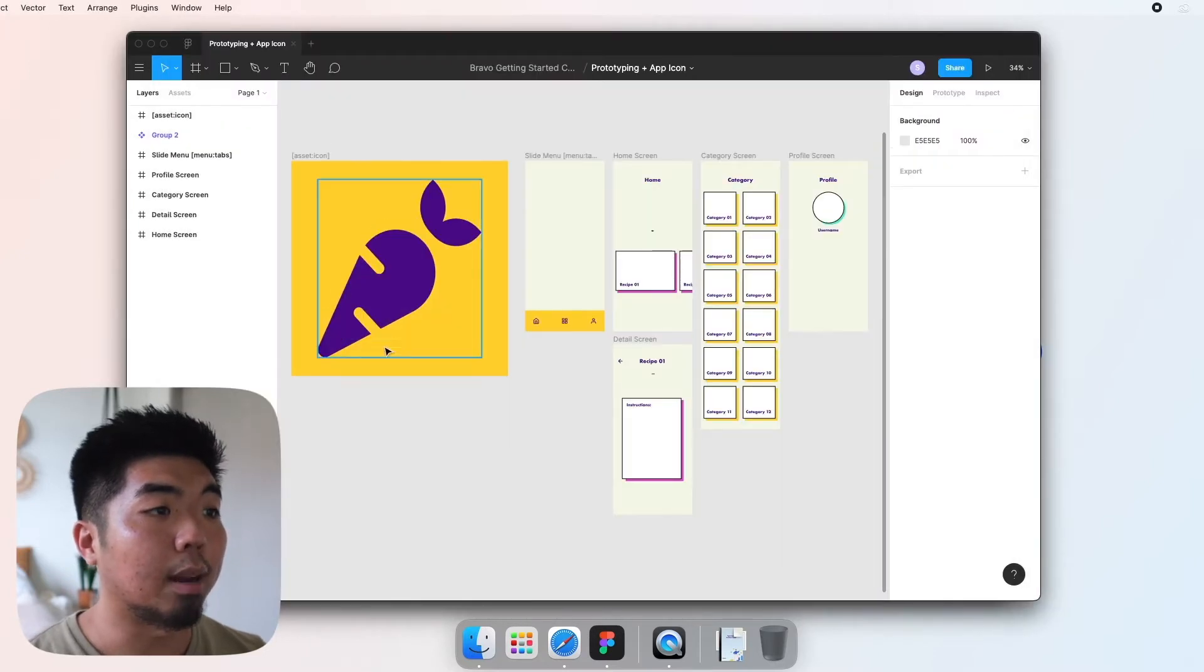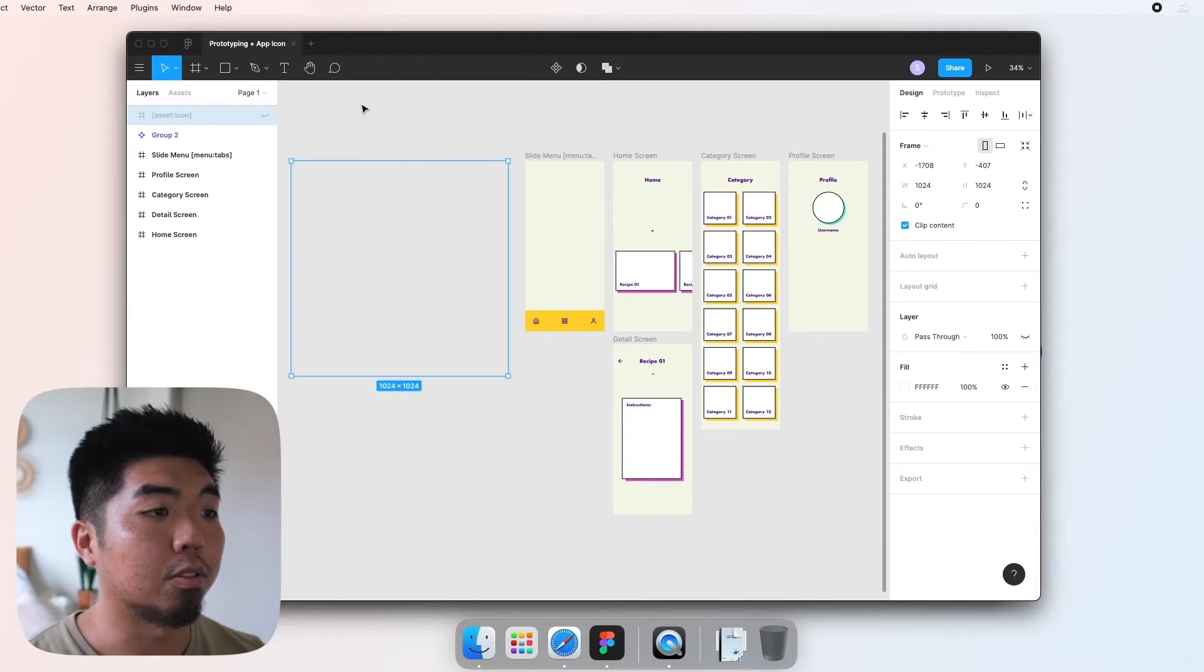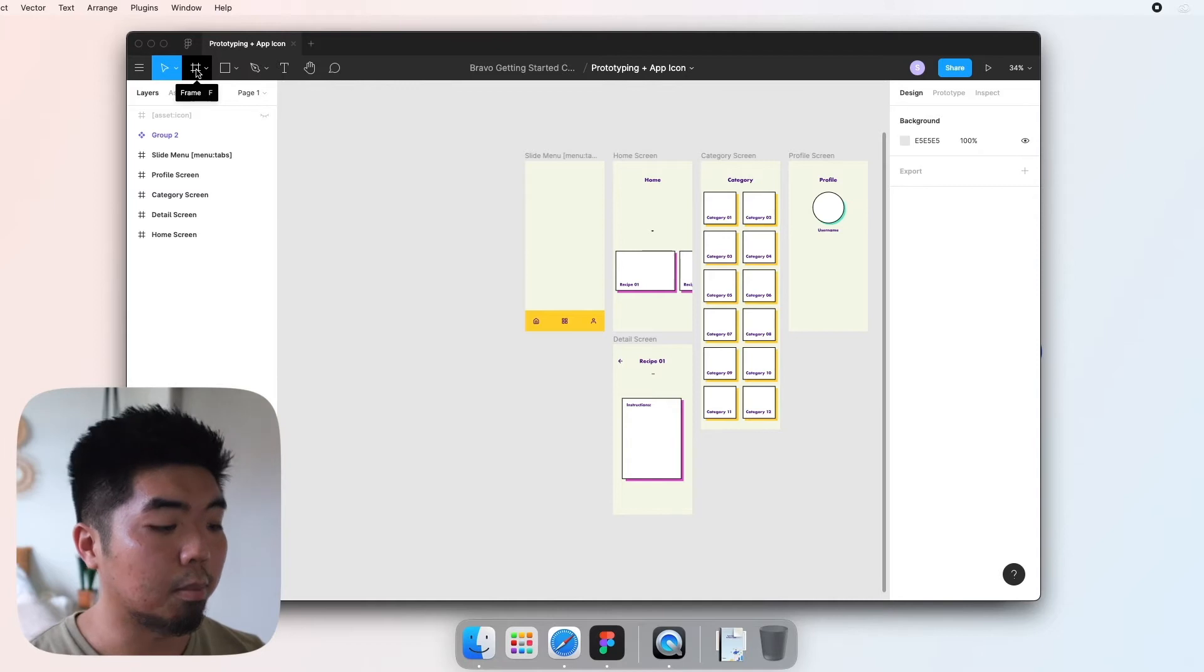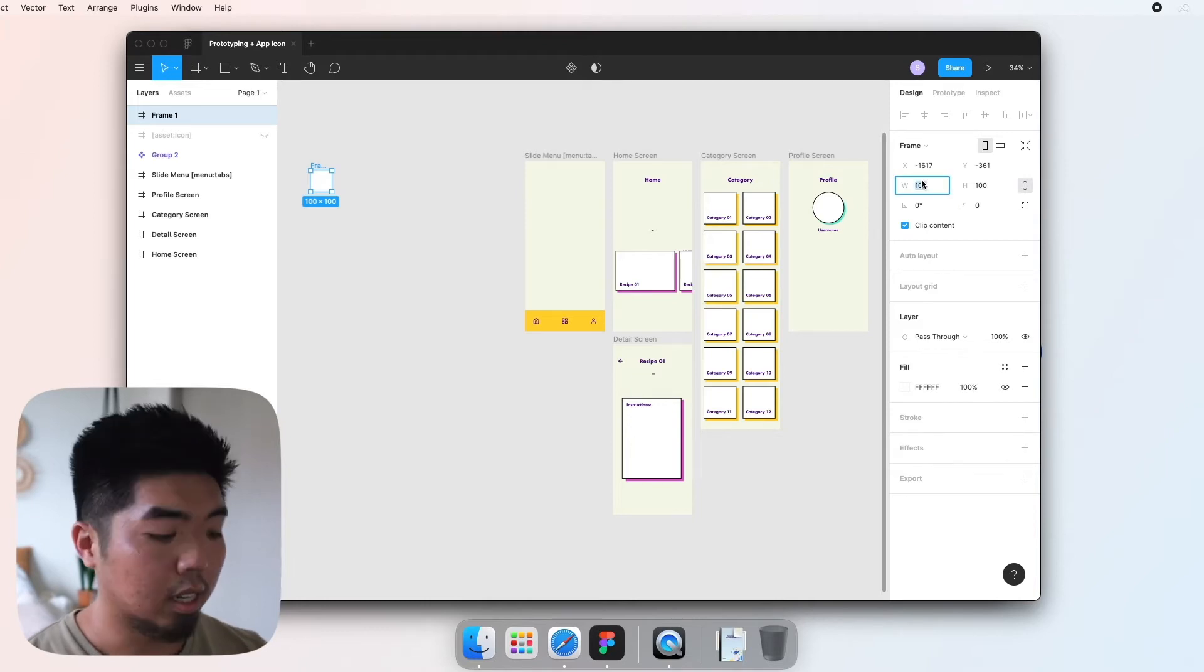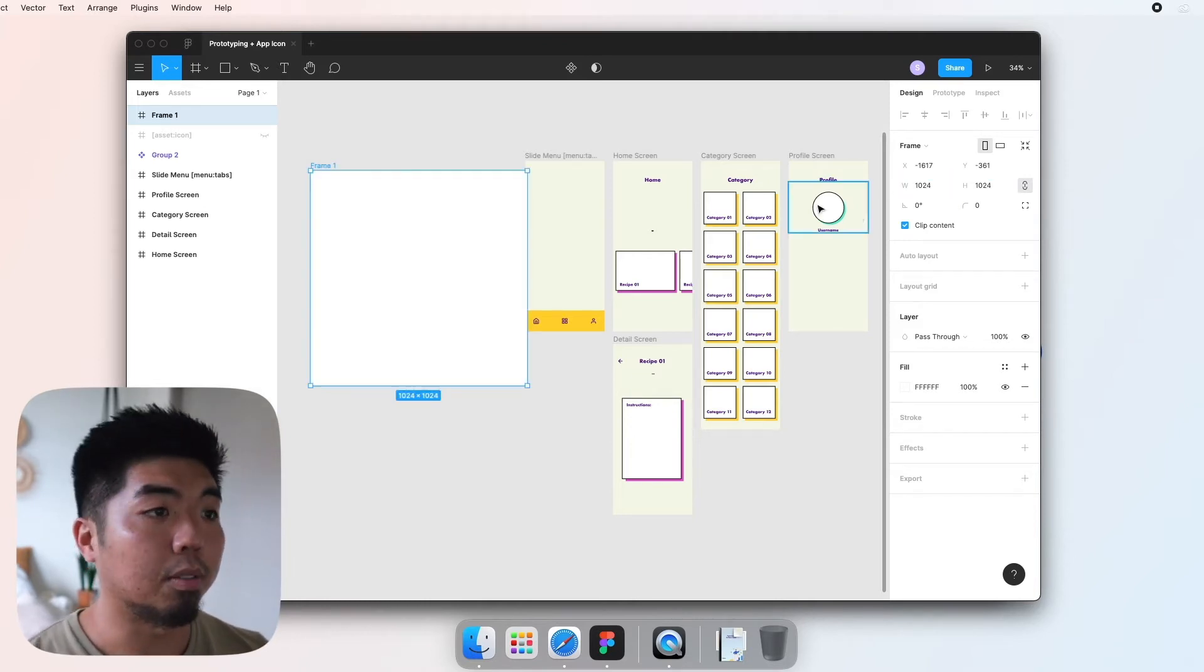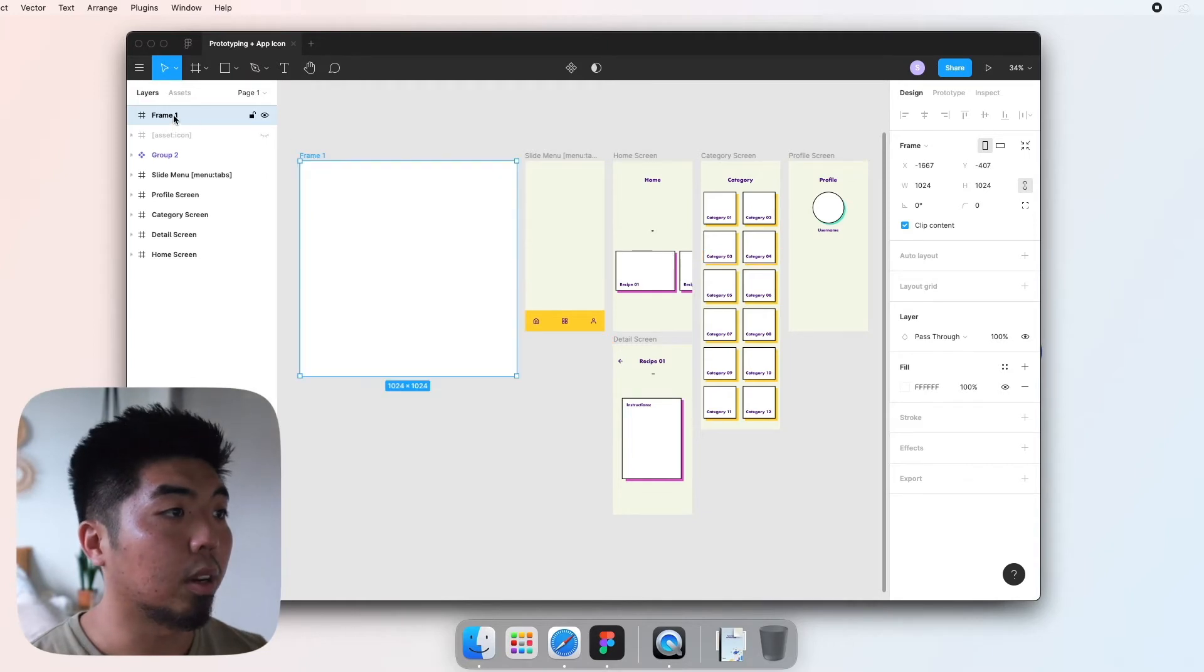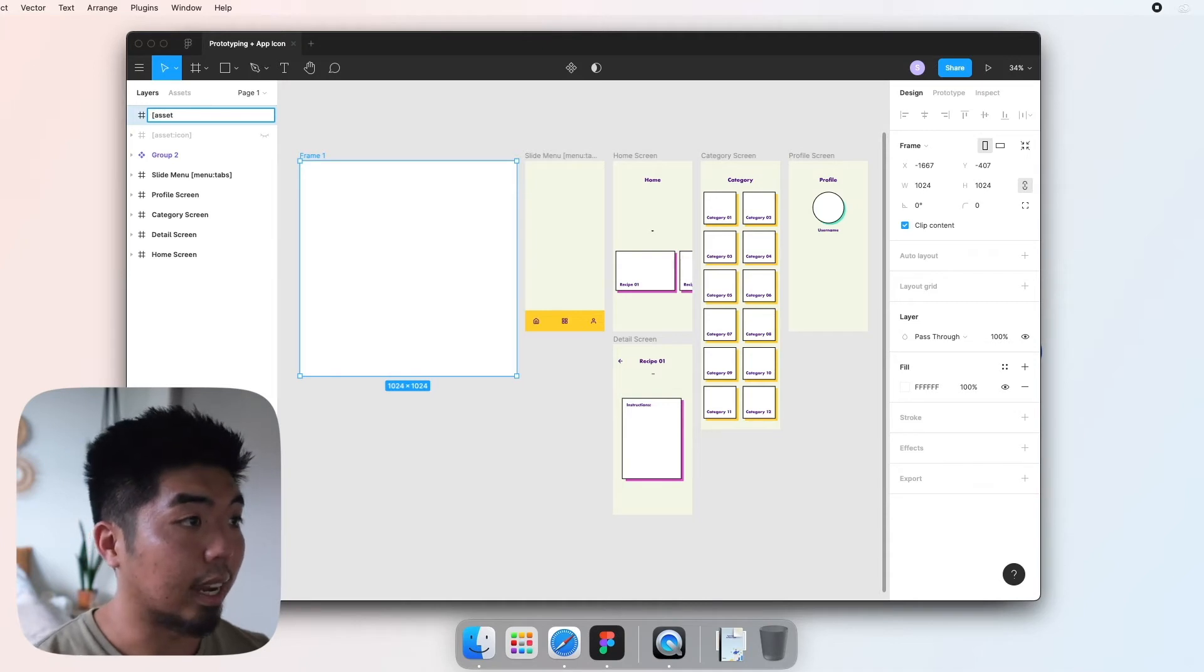So in order to create an app icon, I'm going to hide this so I can show you from the beginning. Click on the frame button at the top left or hit the F button. We're going to create a frame and make it 1024 by 1024, and name that frame with the asset icon tag.